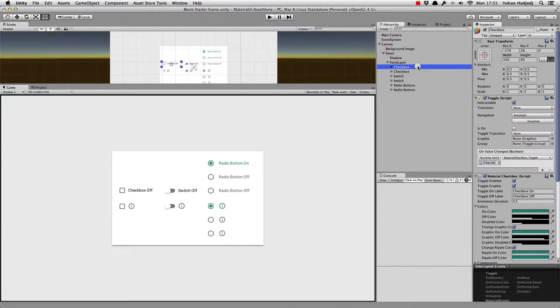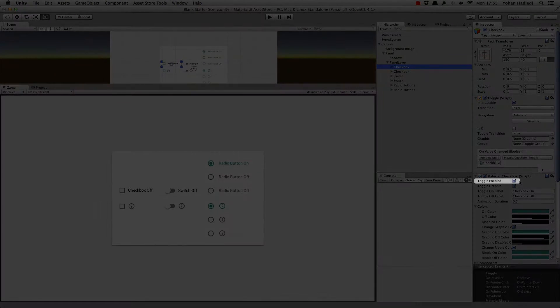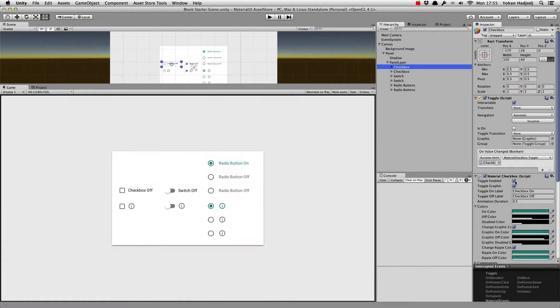For each of these toggles, we can toggle the toggle enabled parameter to enable or disable the object.